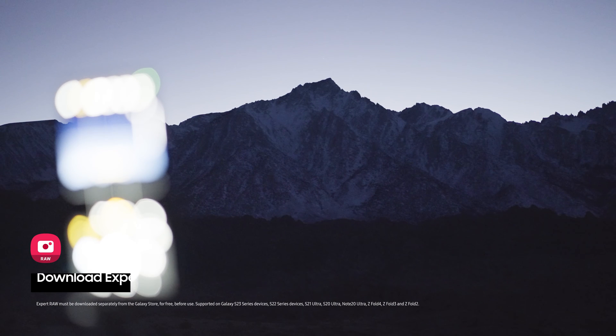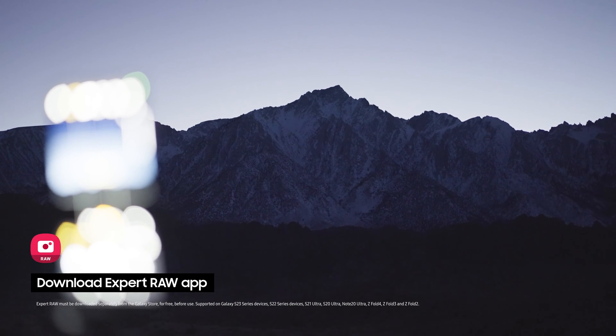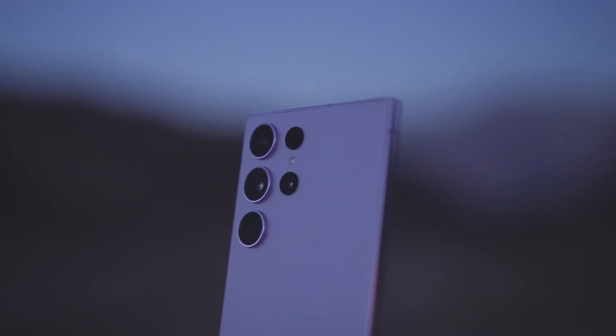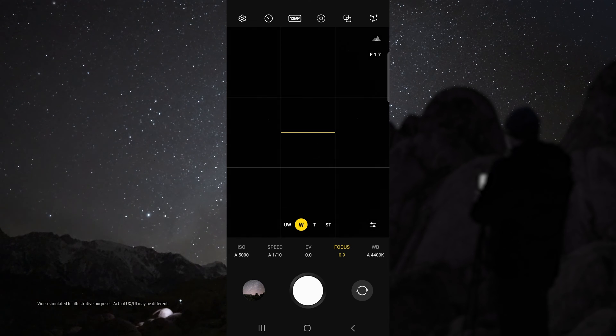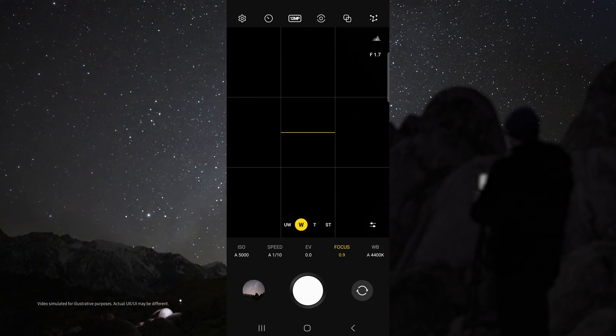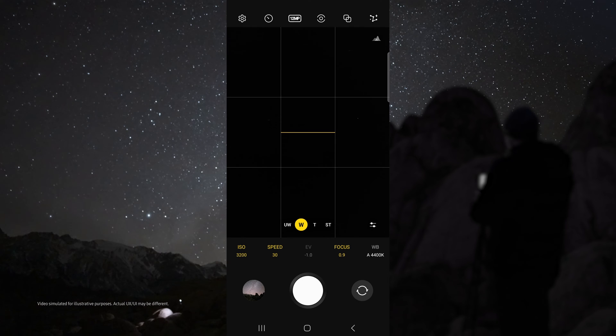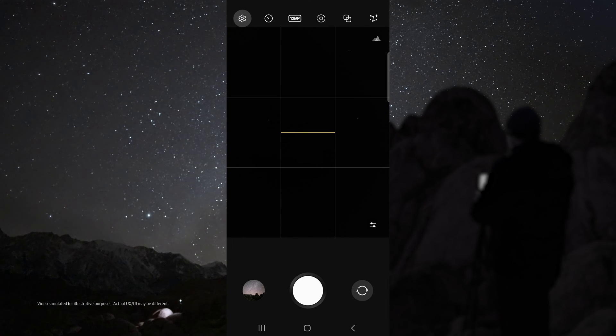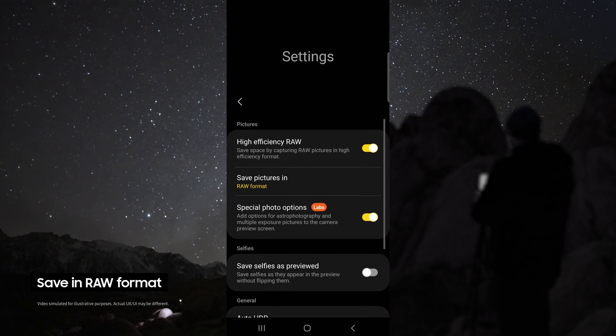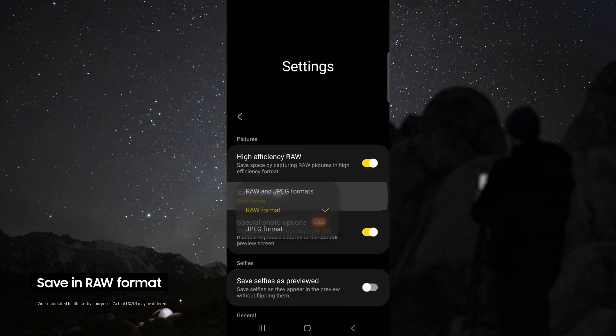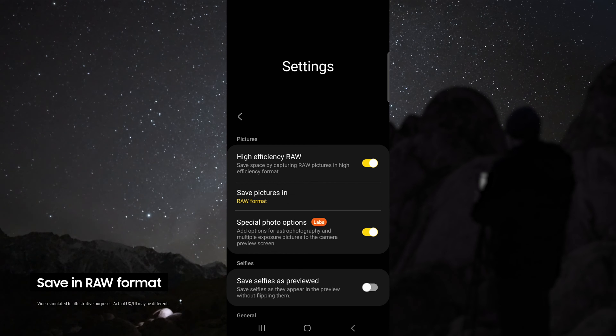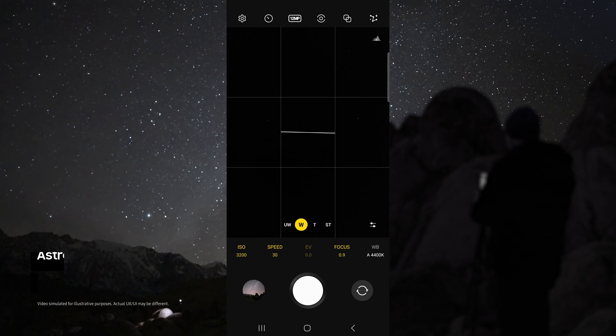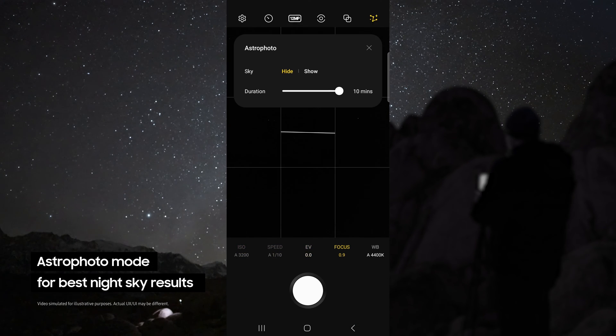First download the Samsung Expert Raw app. Once your device is on the tripod and aimed at the sky, open Expert Raw. From here you can do some test shots to see if you have the right composition. Once you've got the right composition, head up to the settings, make sure you're saving your pictures in Raw, and enable special photo options.